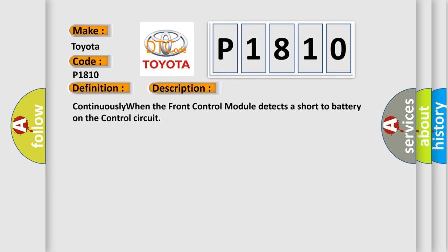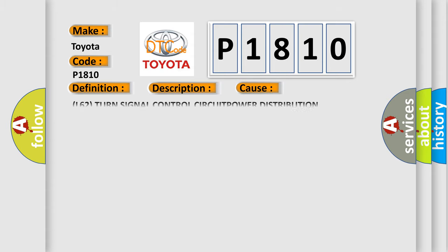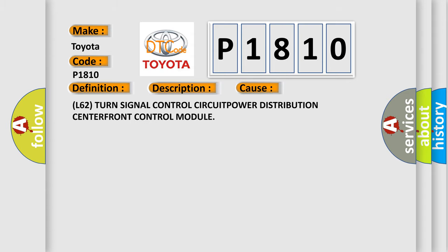Continuously when the front control module detects a short to battery on the control circuit. This diagnostic error occurs most often in these cases: L62 turn signal control circuit, power distribution center, front control module.